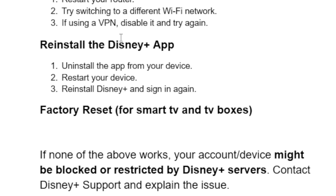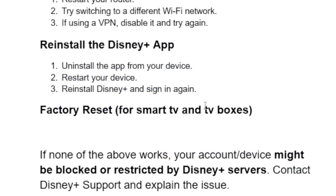If it still fails, you can try a factory reset. If you have a smart TV or TV boxes and you're facing this issue, factory reset your smart TV or TV box that you're using to stream Disney Plus.